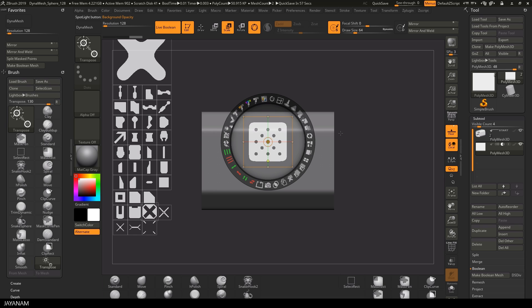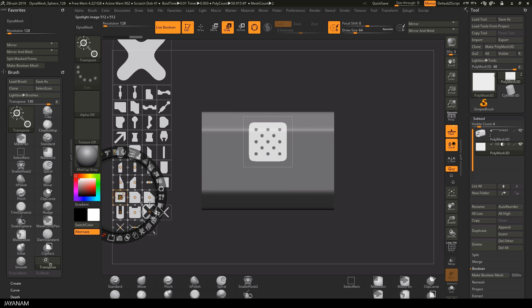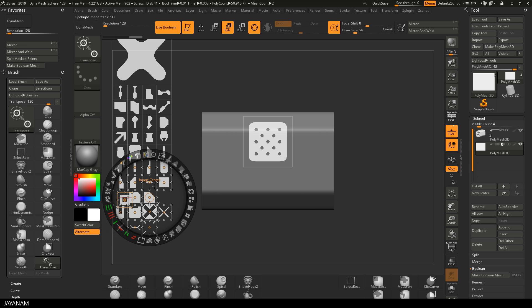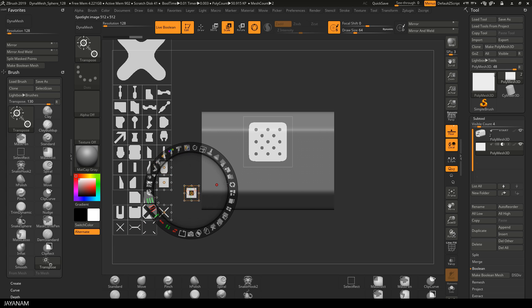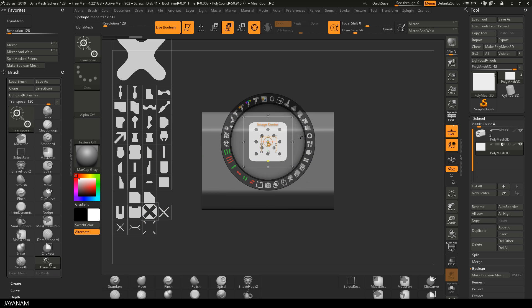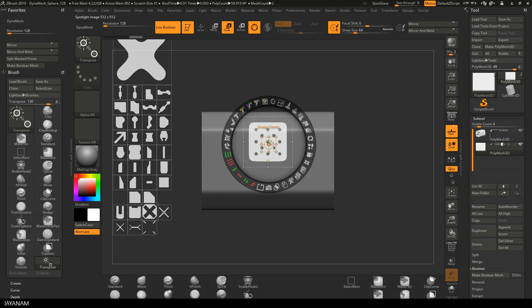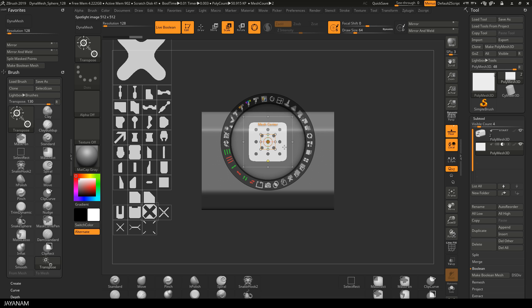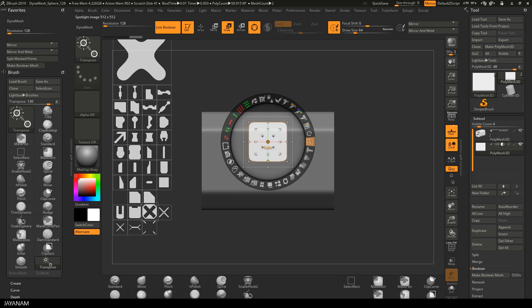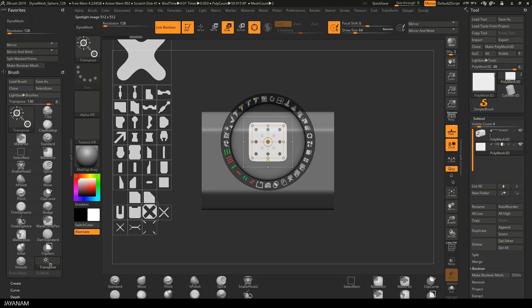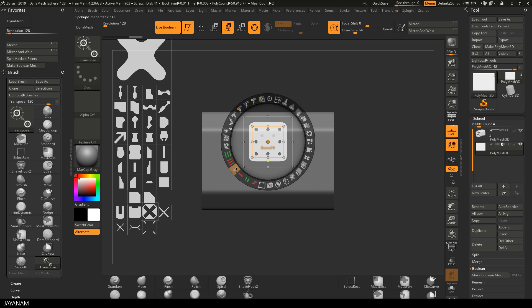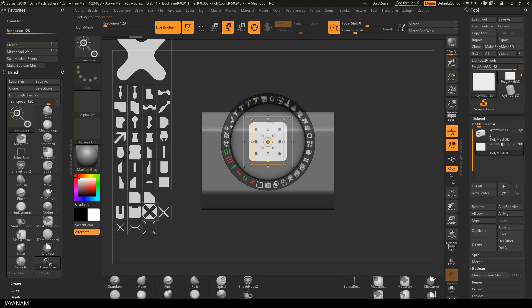But now I go ahead and select a new alpha, which will be added to the spotlight as well. Now we have two alphas in the spotlight. I scale and position the new one. And after that I will create a new alpha by executing a boolean operation for these alphas in the spotlight.